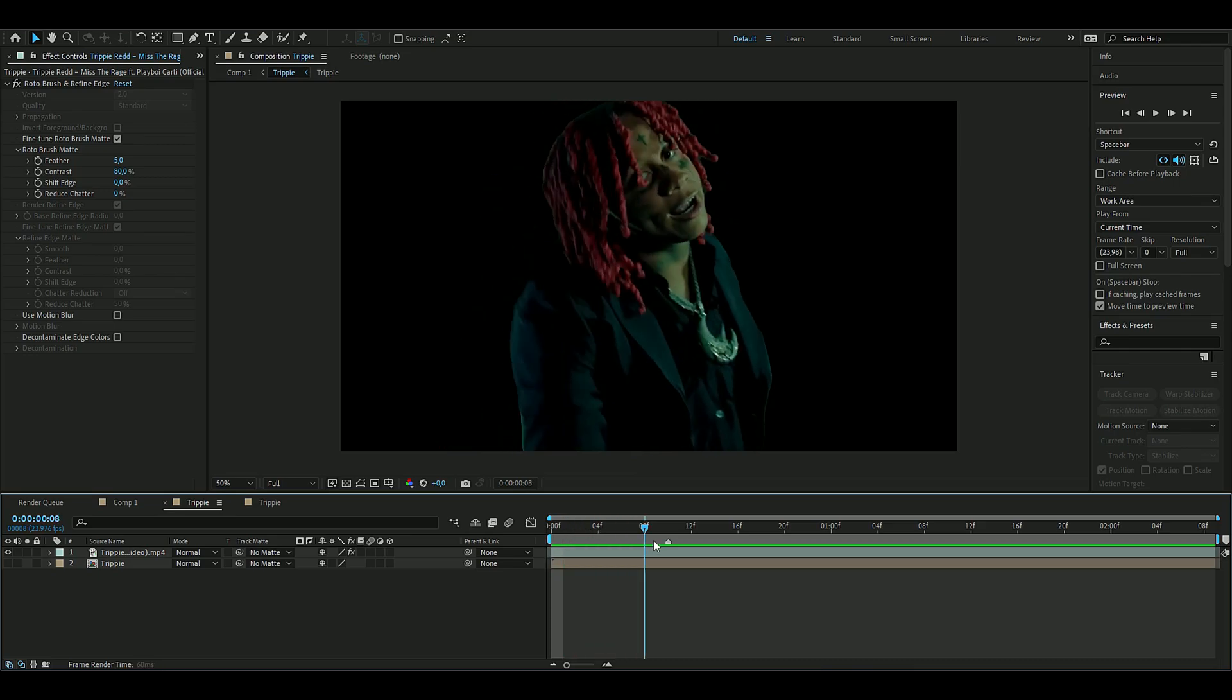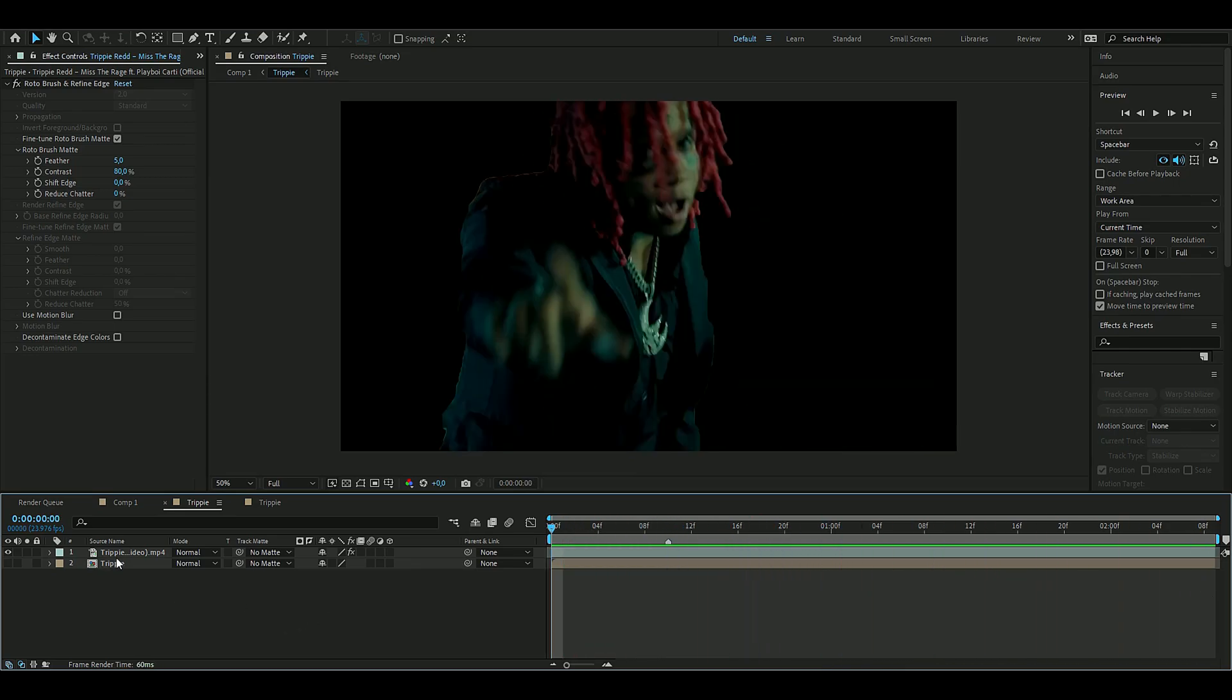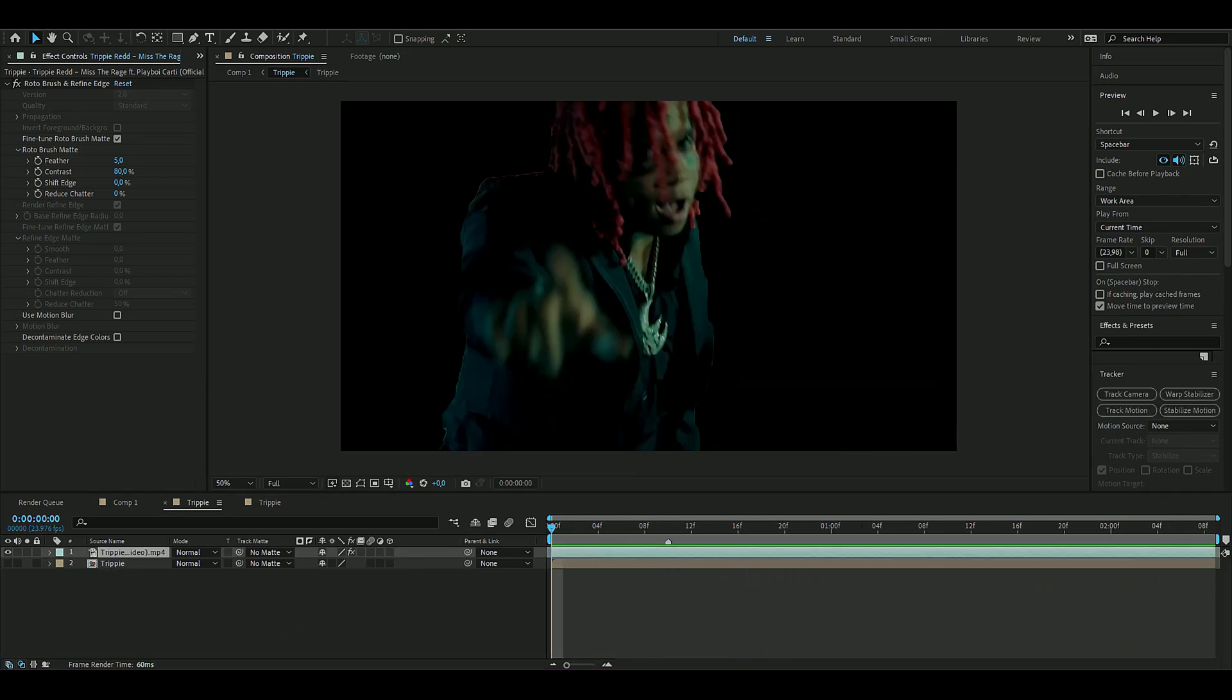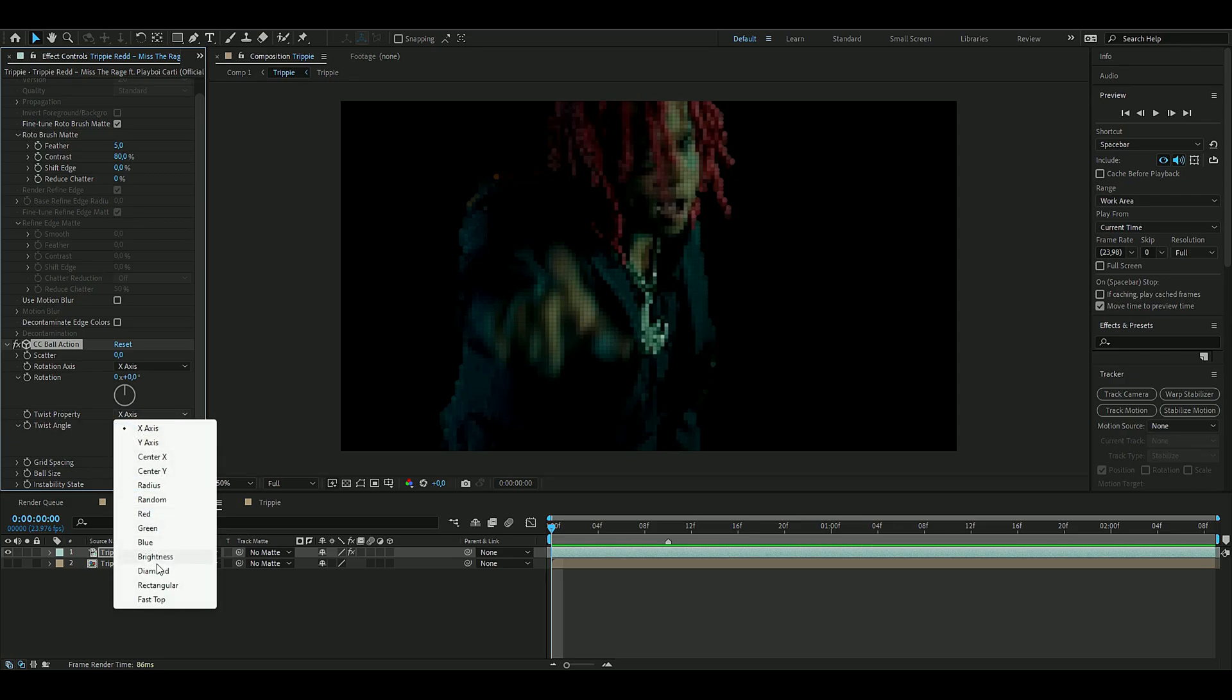Now when you're done with the roto brushing, we're going to add an effect to the clip which is called Ball Action. It's going to look something like this, your clip here, and I'm going to be changing some settings.